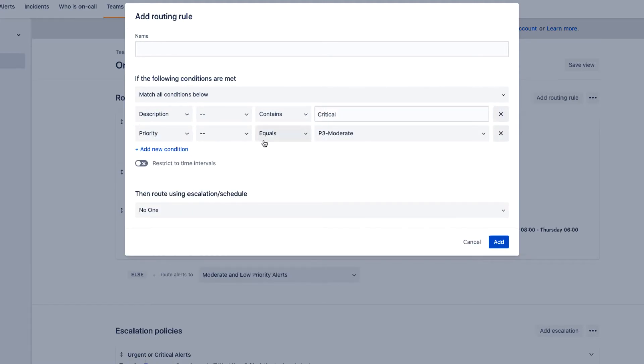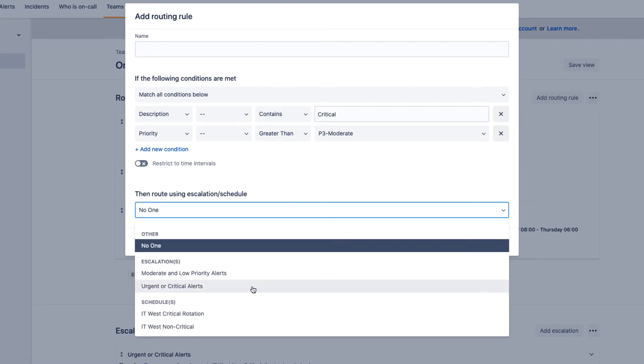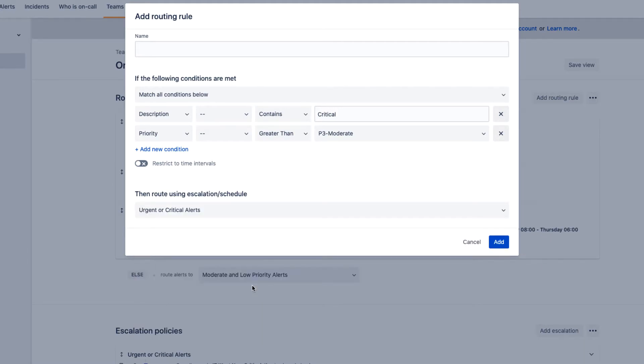This routing rule will be directed to our escalation policy. Note the incredible levels of flexibility.